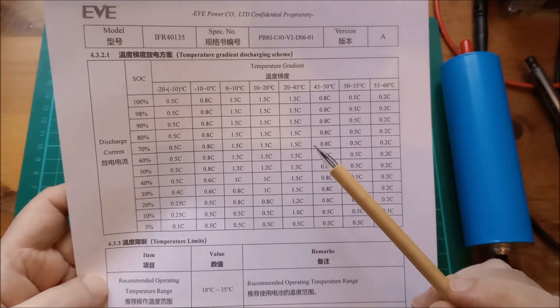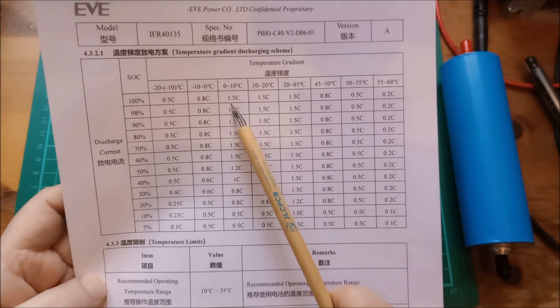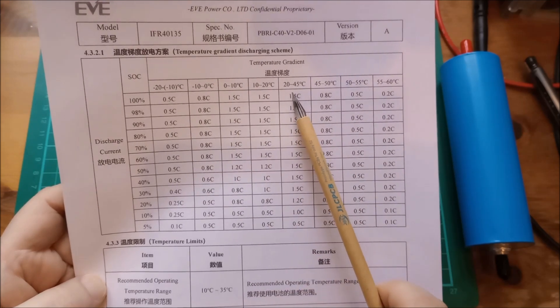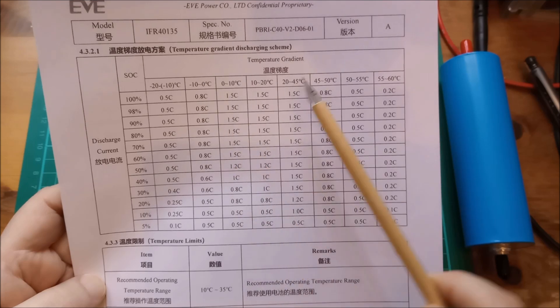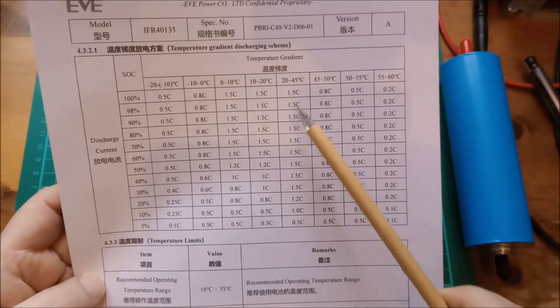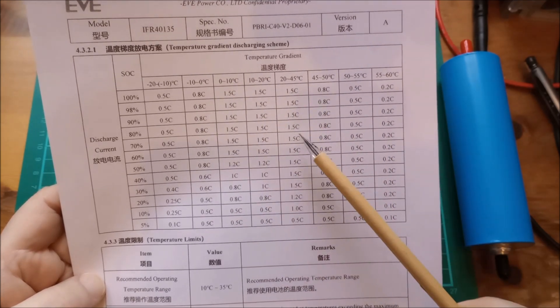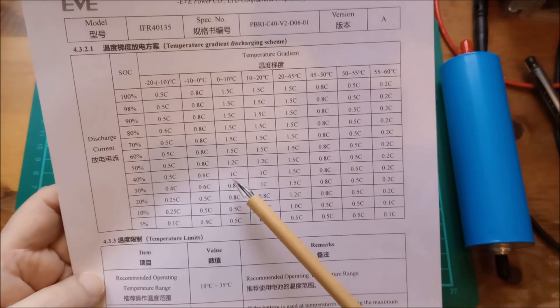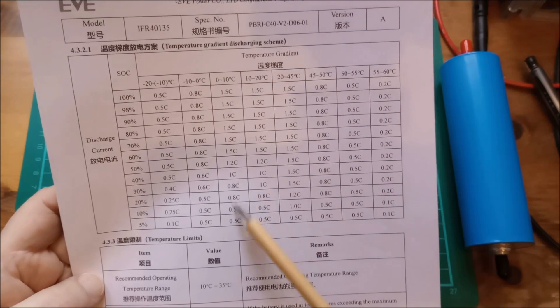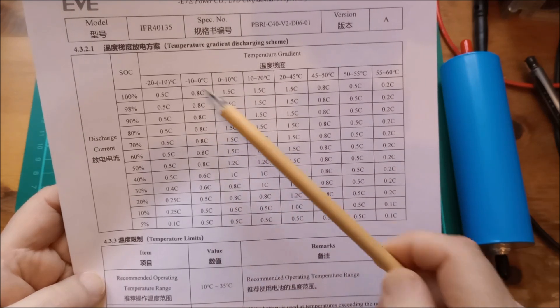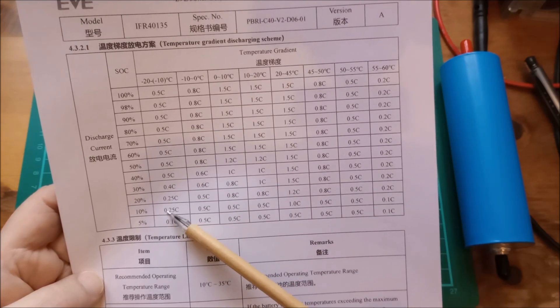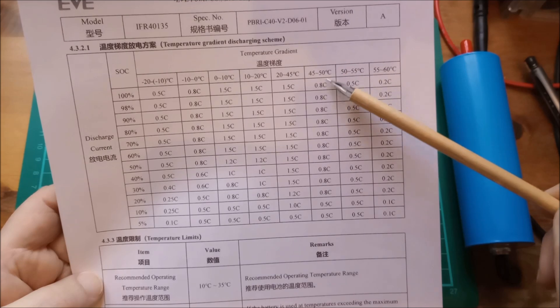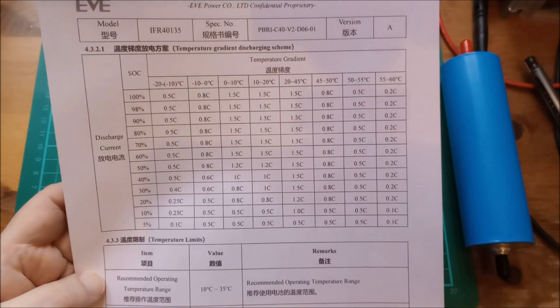This is the chart for discharging. You can see maximum 1.5C, so that's 30 amps between about 0 degrees and 45 degrees C, but mostly at higher states of charge. Obviously we're discharging. The lower states of charge, they've derated these numbers. And again, at lower temperatures, these C rates are much derated and also at higher temperatures, over 50 degrees C.